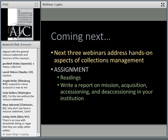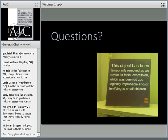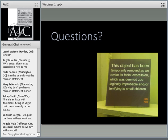This wraps up the theoretical part of what we were talking about. Our next three webinars will be devoted to more practical day-to-day hands-on management. Don't forget that you have an assignment for this week: read the readings, and write a short essay about your museum's mission, its acquisition, accessioning and deaccessioning policies, and whether you think those are useful for managing your collections.